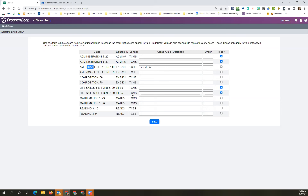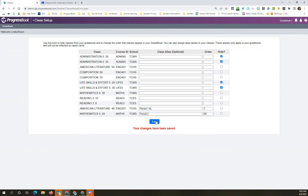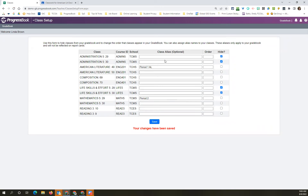I want to talk about the order. By default, classes come through alphabetically. If you don't give it an order number, it will stay alphabetical by the class name — not by the alias, by the class name. So if I want to put my periods in order, be aware: blanks come before numbers. So any classes with a blank order field will be grouped alphabetically first, and then classes with numbers will be ordered numerically after that. Any class you want at the bottom, just give it a high number.